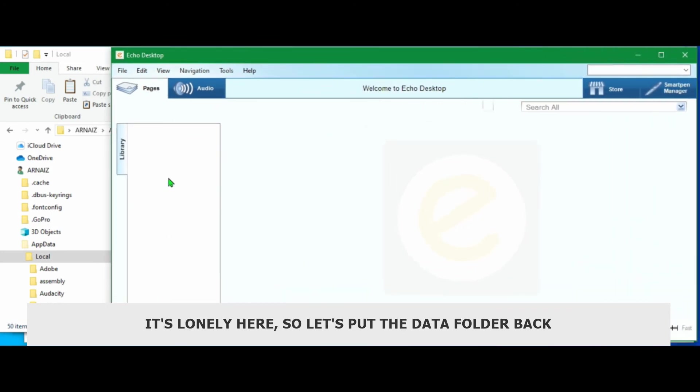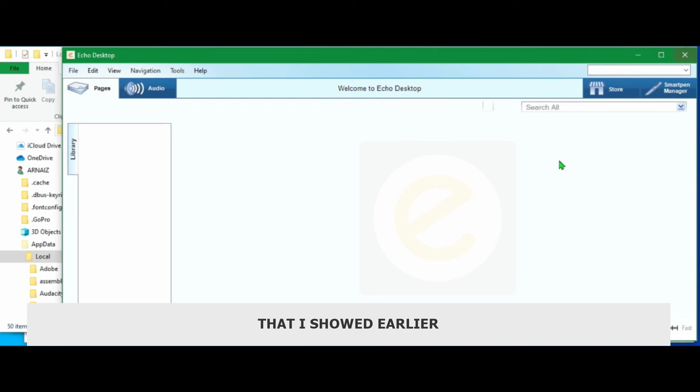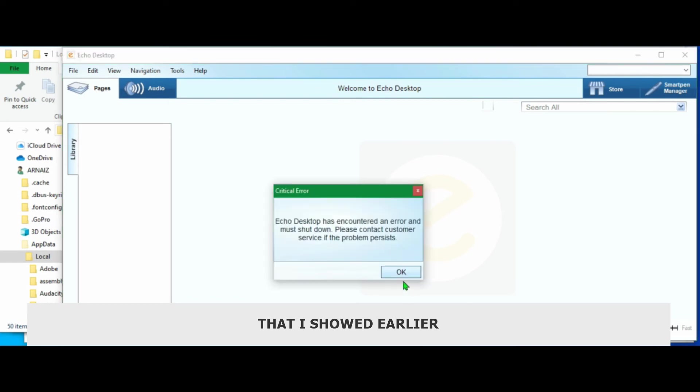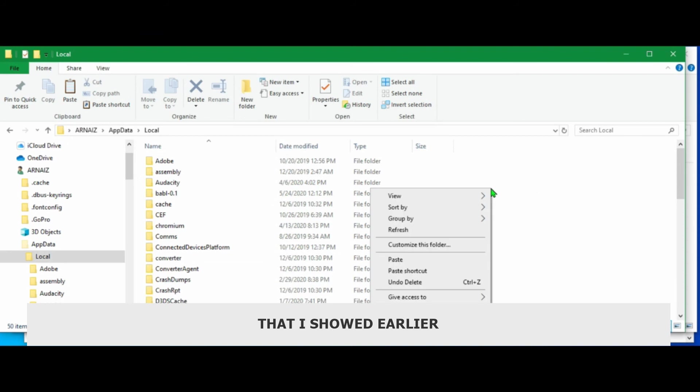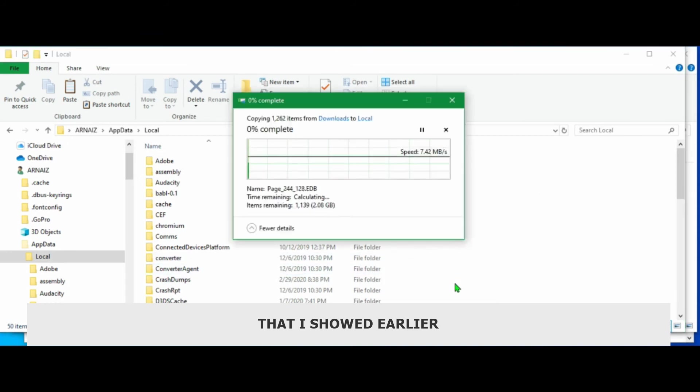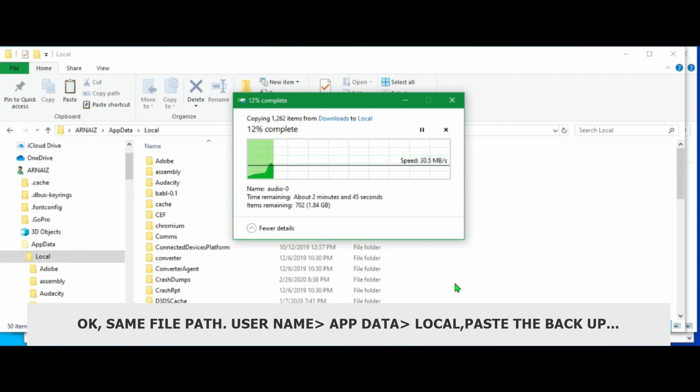In the file path that I showed you earlier. Okay. Same file path. Username, AppData, Local. I just pasted the backup that we created earlier.